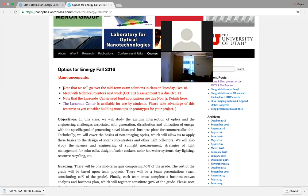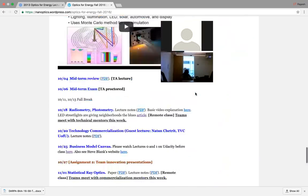Another important announcement: meet with your technical mentors this week — today is October 18th. This is important because the mentors will be grading you based on your meeting with them. The goal is to present your assignment 2, even in draft form, and elicit feedback from the mentors. Assignment 2 is due next week, October 27th.